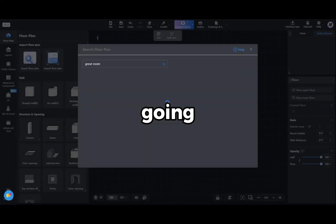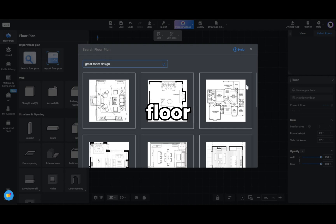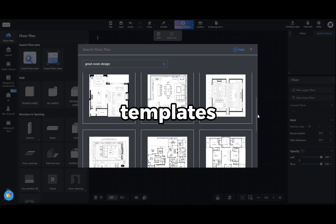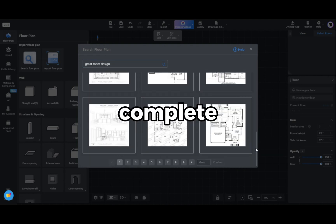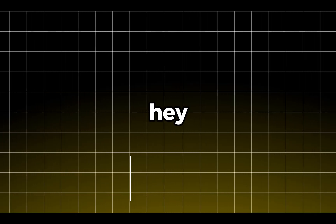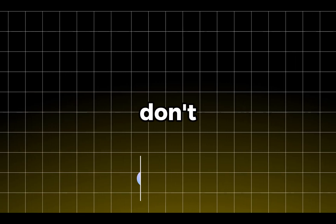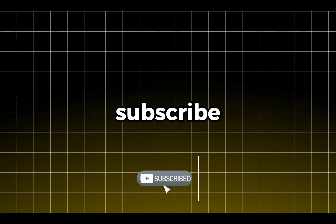Today, I'm going to show you how to use Coohom's floor plan templates to efficiently complete your design. So let's get started. And if you enjoy the video, don't forget to subscribe.